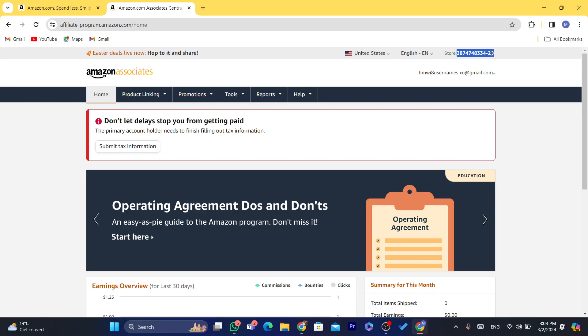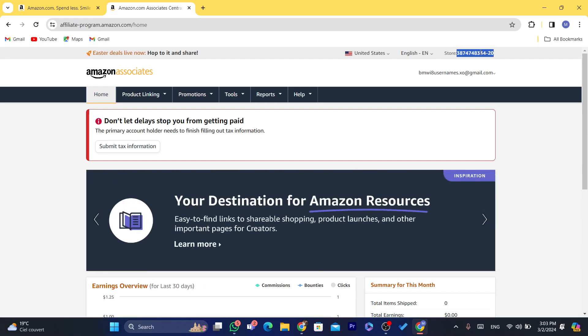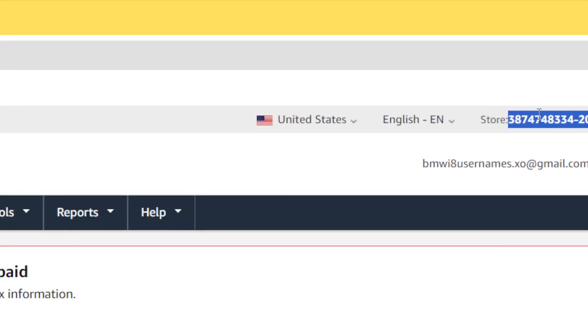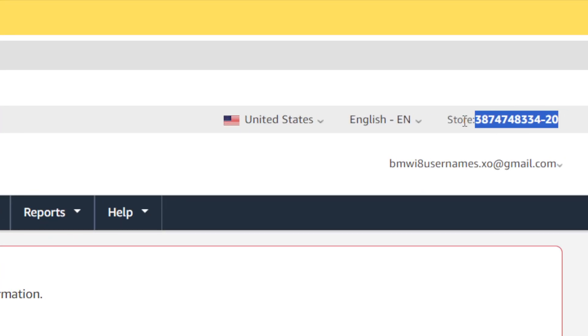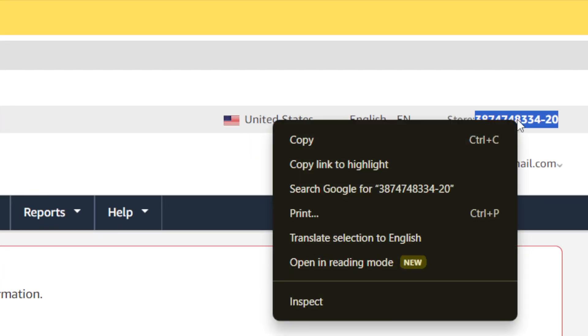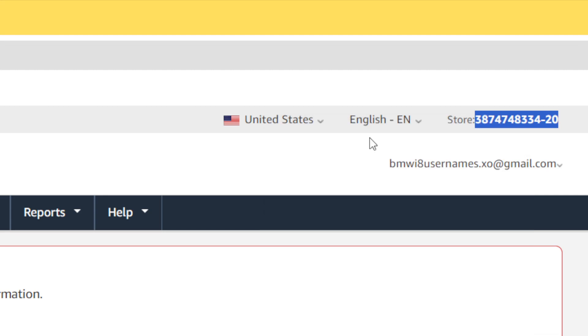Each time someone clicks on the product, you are going to earn a commission. You want to copy this code — where it says 'store' — right-click and then click copy.